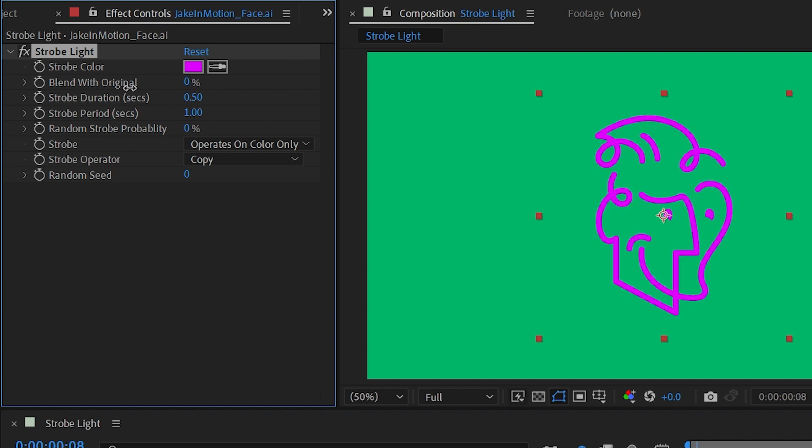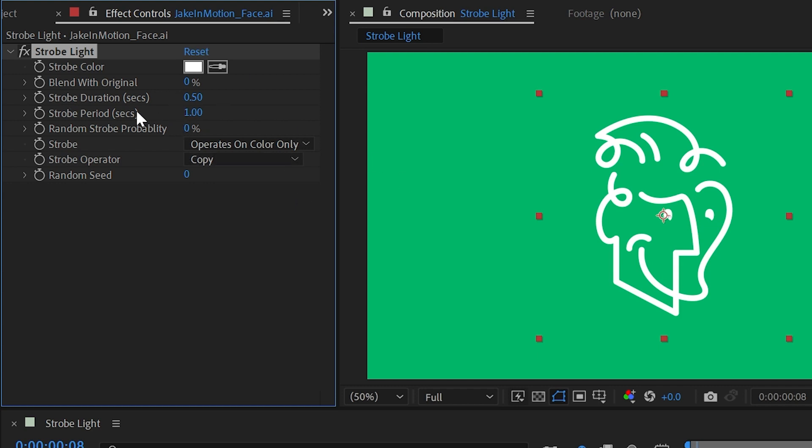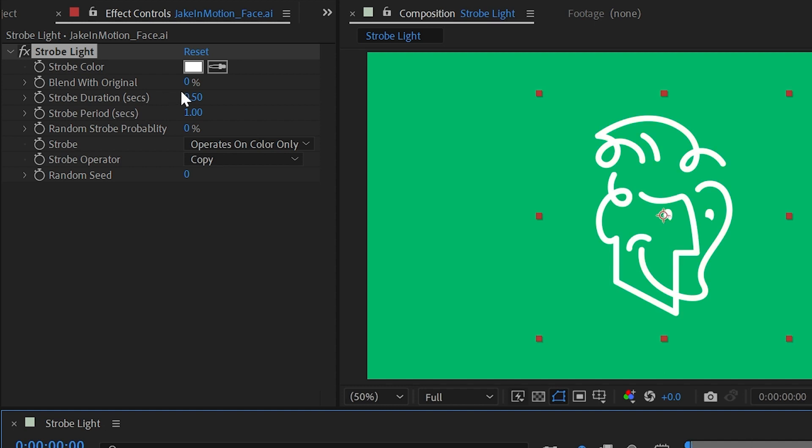I'm going to reset that all to default. Next up is the strobe duration and strobe period, which are both measured in seconds. Currently, if I play this back, every half second is when it strobes on and off. So the strobe duration is half of a second and the strobe period is one second, which means that it stays in the strobe state for half a second and then turns off.